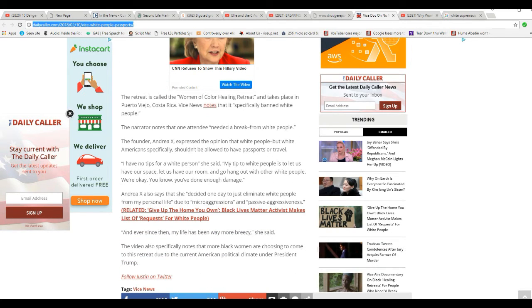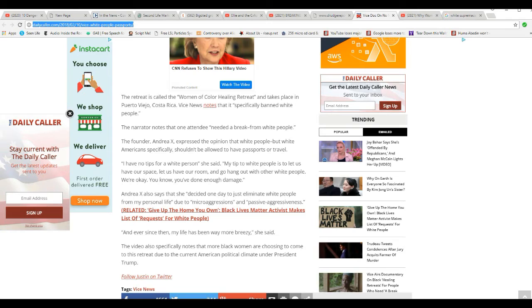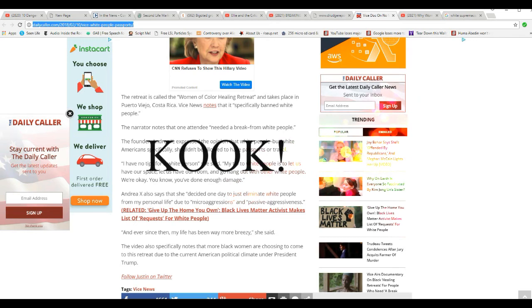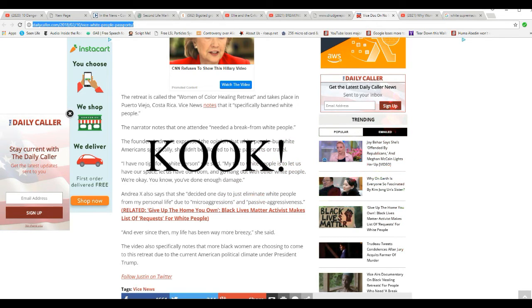The narrator notes that one in 10 needed a break from white people. The founder, Andrea X, expressed an opinion that white people, but white Americans specifically, shouldn't be allowed to have passports or travel. Can you believe this? That is a seriously bigoted individual.